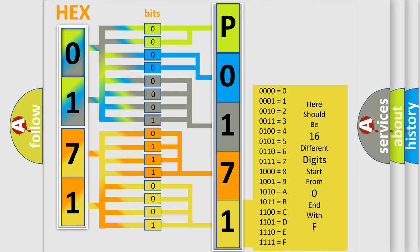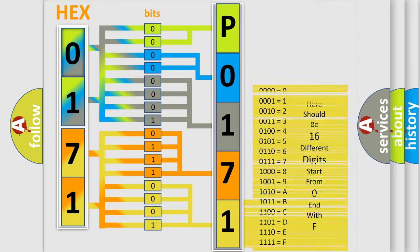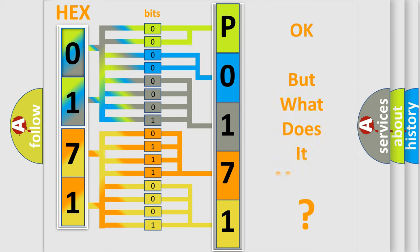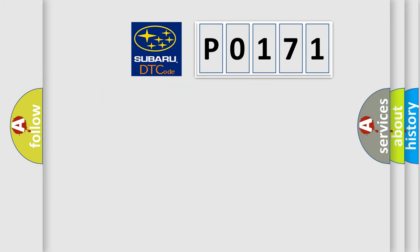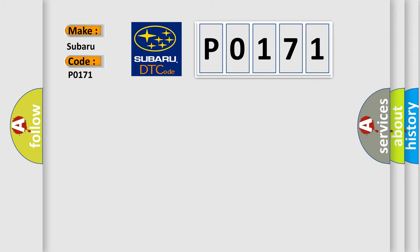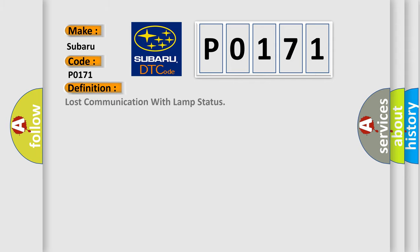We now know in what way the diagnostic tool translates the received information into a more comprehensible format. The number itself does not make sense to us if we cannot assign information about what it actually expresses. So, what does the Diagnostic Trouble Code P0171 interpret specifically for Subaru car manufacturers? The basic definition is Lost communication with lamp status. And now this is a short description of this DTC code.